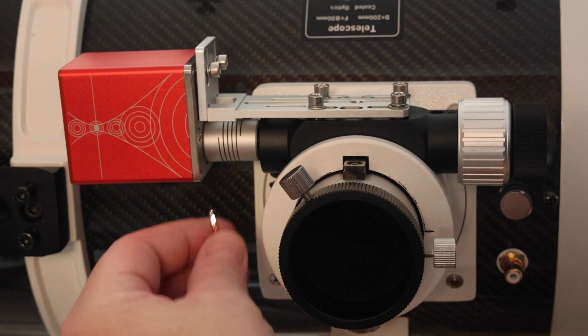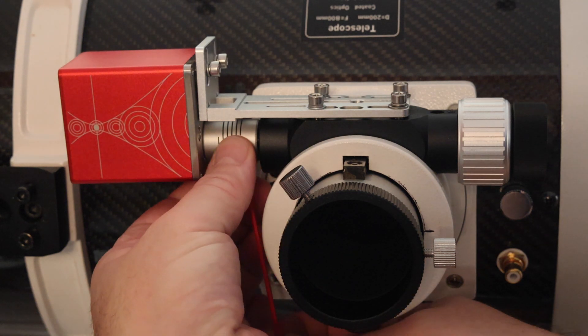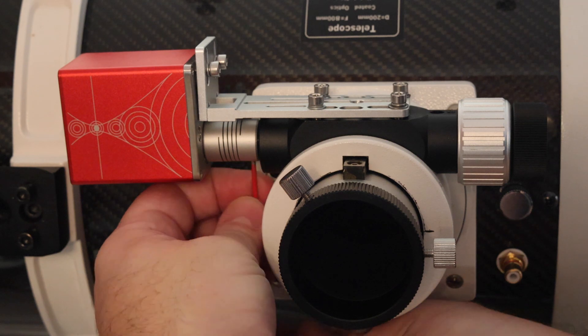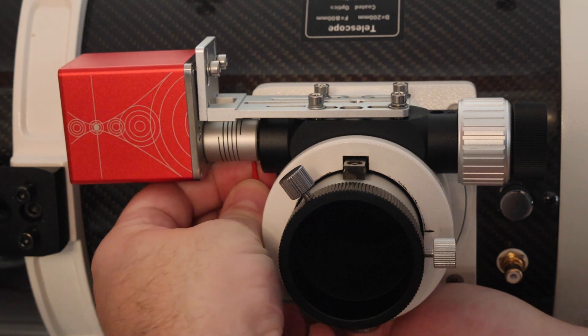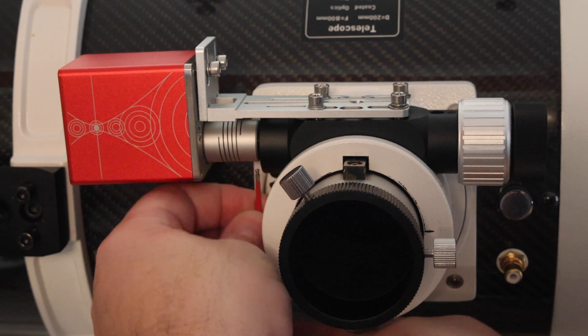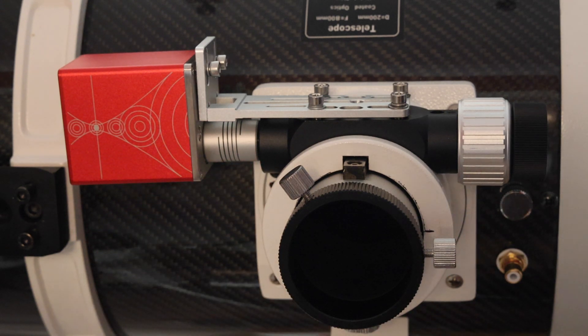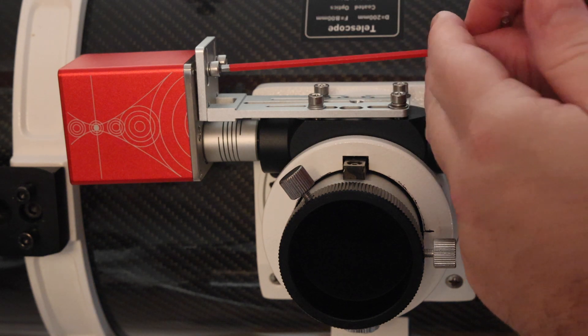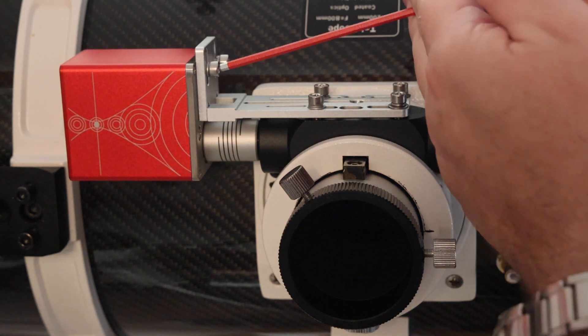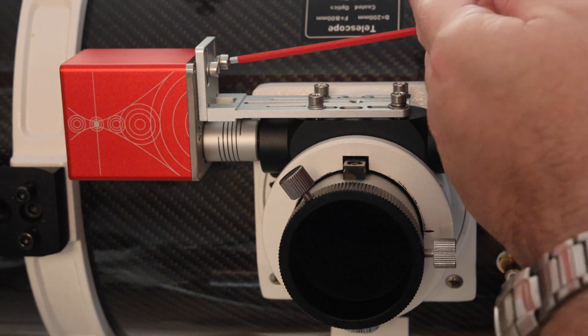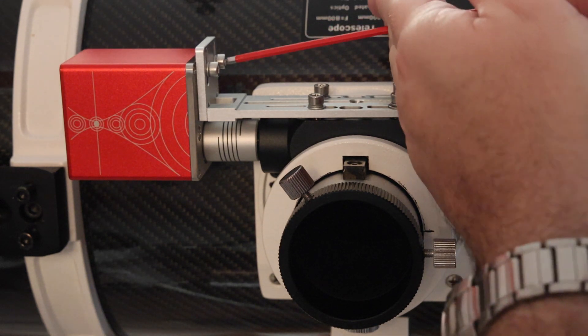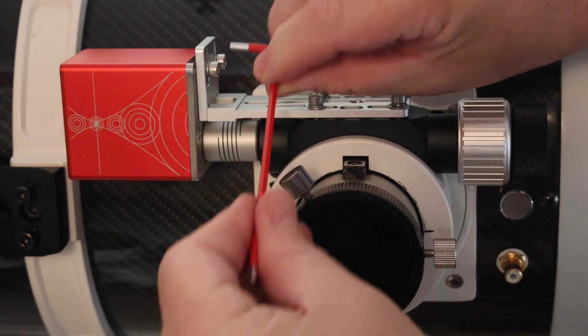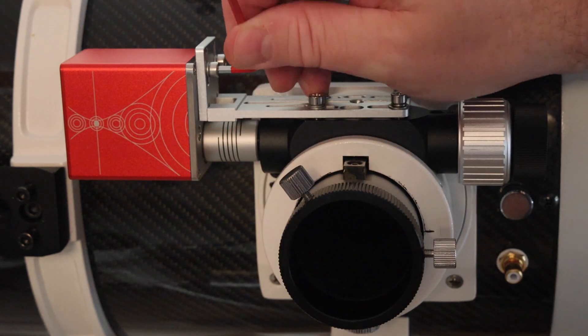Now I can tighten the grub screw so that the coupler is firmly attached to the shaft of the focuser. And finally we can tighten the two screws so that we've got now a firm attachment of the focus motor body to the bracket with the flexible coupler taking up any misalignment that may still be present.